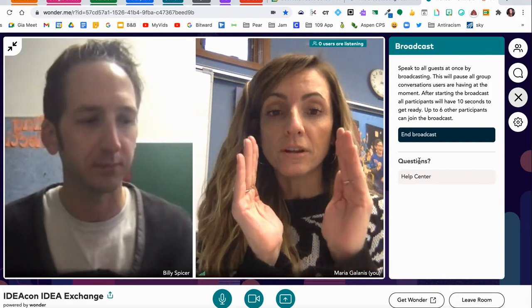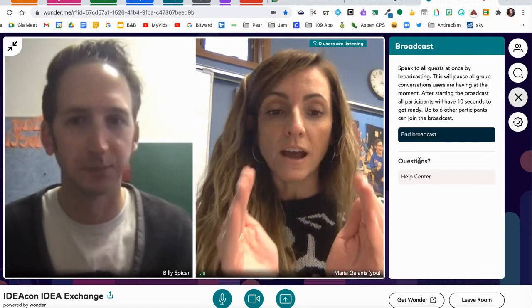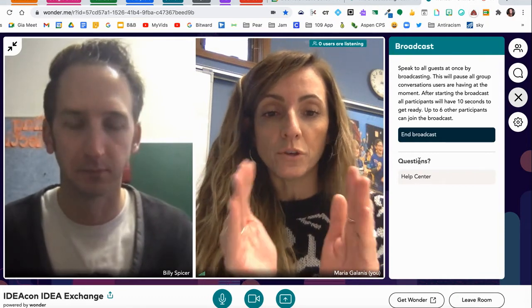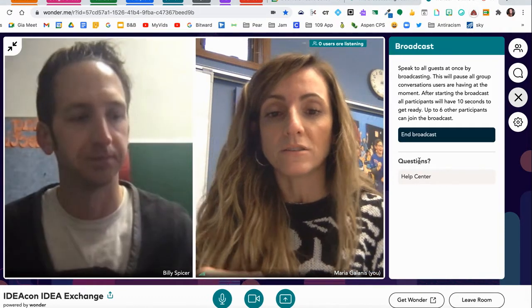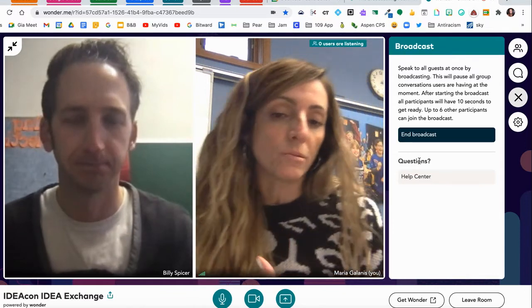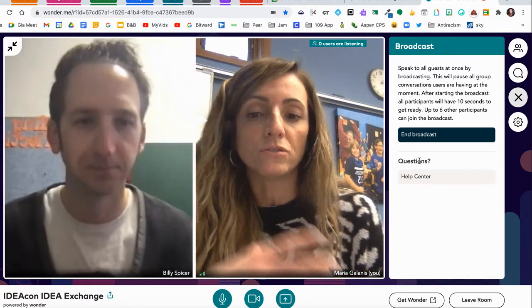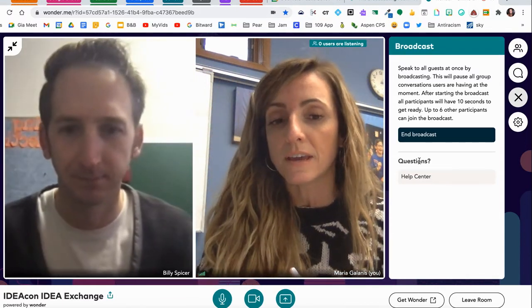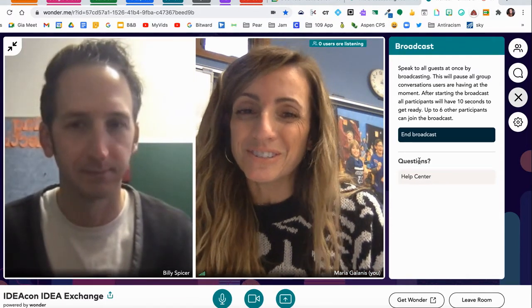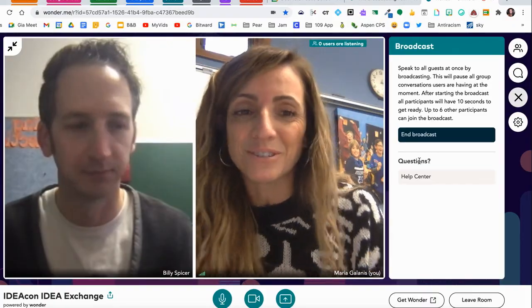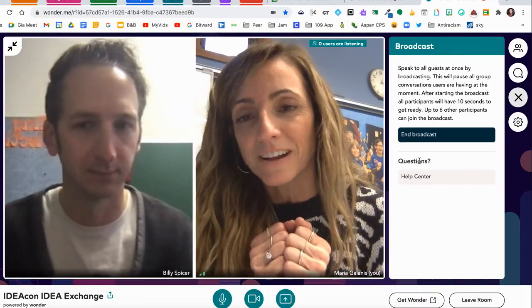Whatever you see on your view, people will see. So I can go ahead and share my screen if I wanted to, Billy could do the same. And that's it — when you're done presenting just click End Broadcast.